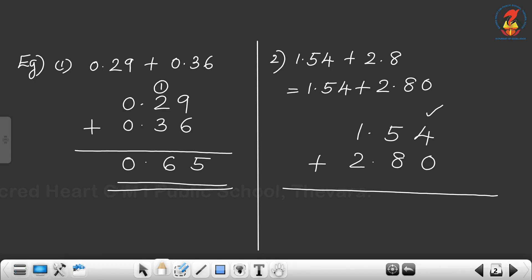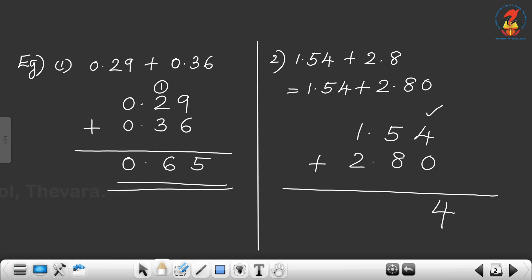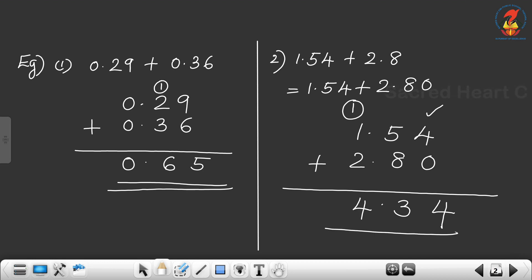Start from the hundredths place: 4 plus 0 is 4. Then 5 plus 8 — what is 5 plus 8? 13. Write 3 and carry over 1 to the whole number part. Next write the decimal point. Then 2 plus 1 is 3, and 3 plus 1 is 4. So the answer is 4.34.